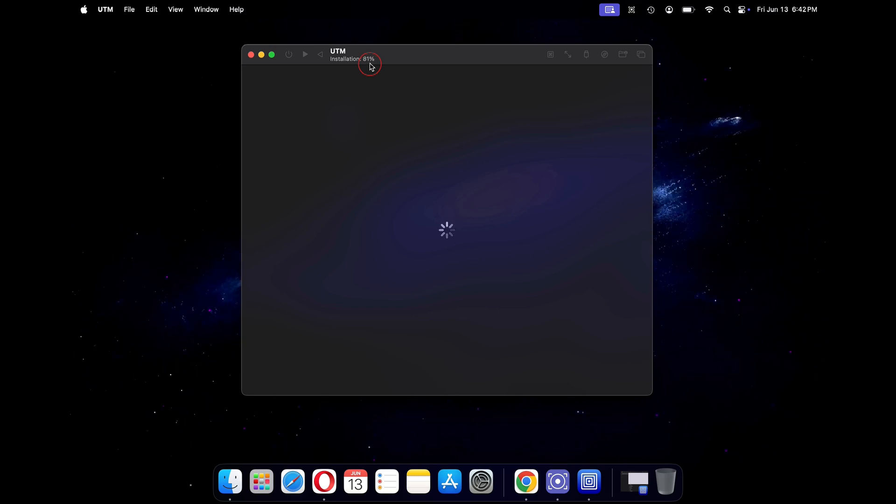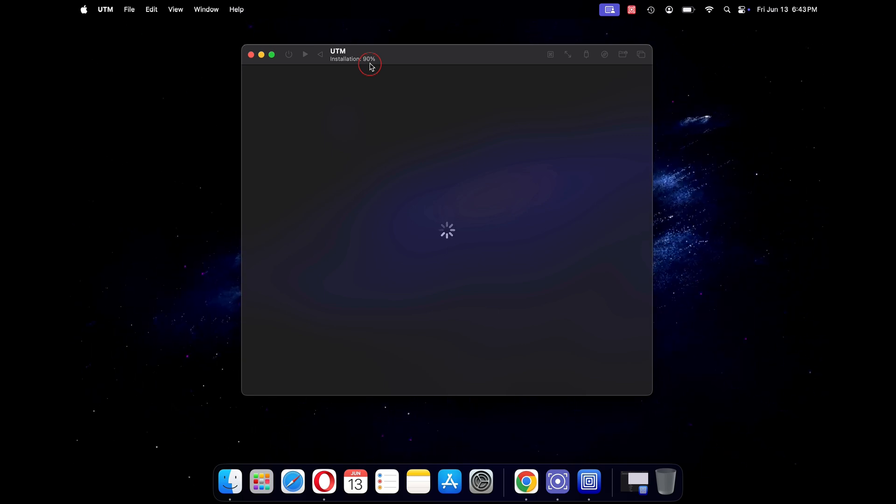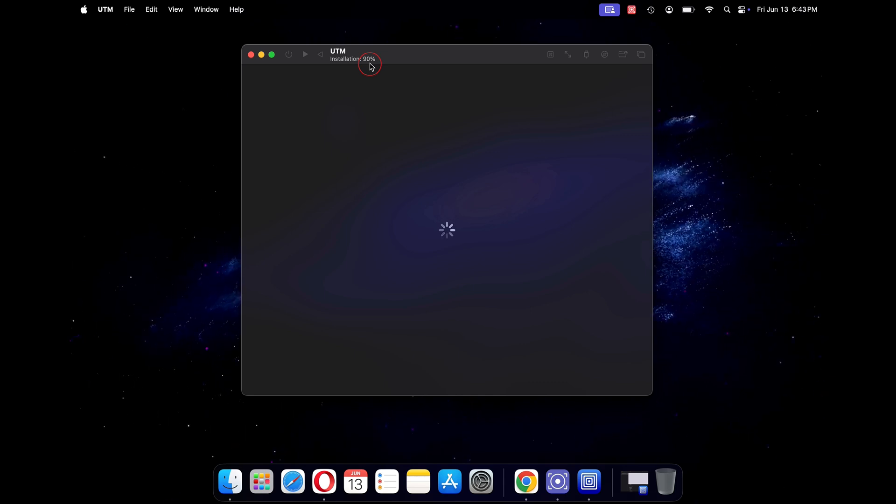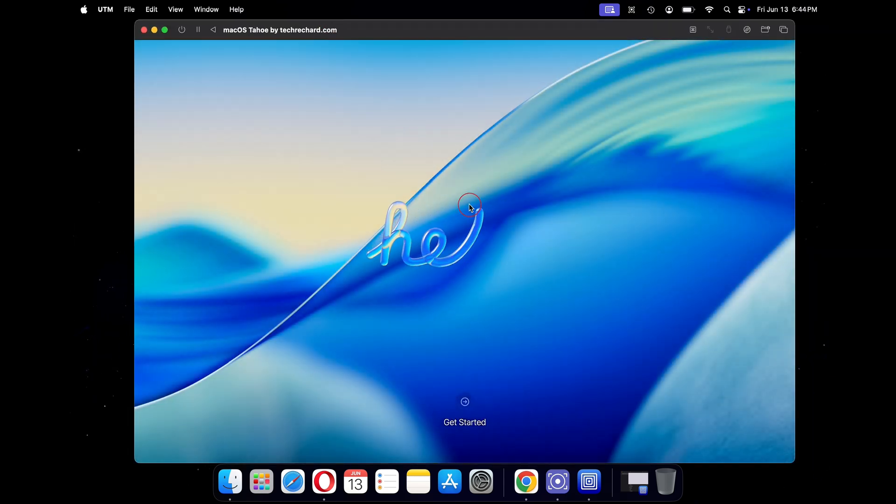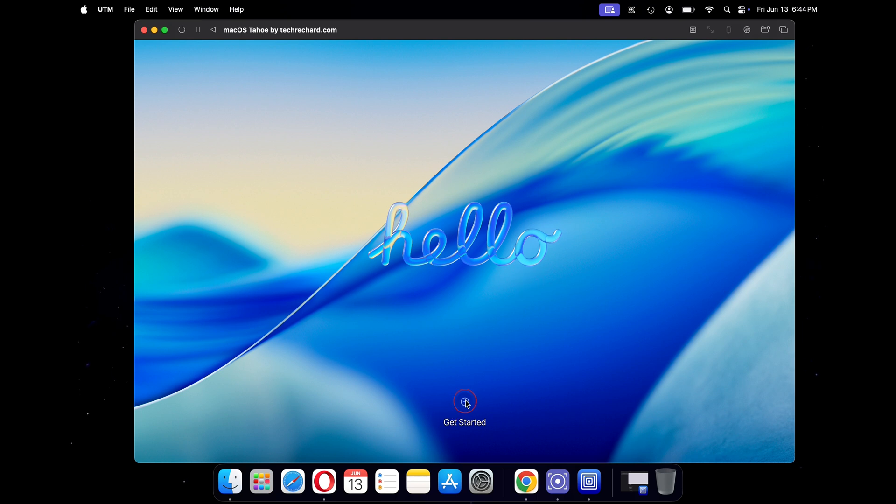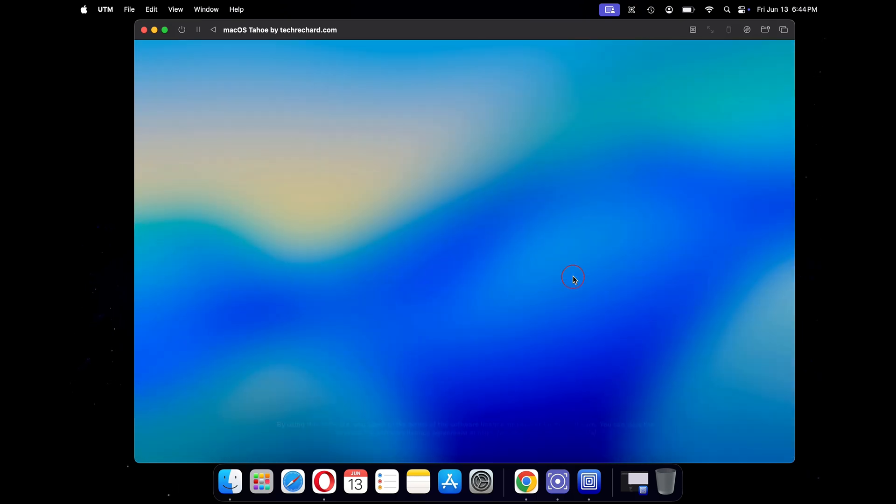This process will take some time. For me, it took around 5 minutes and then you will see the hello screen. Now we will begin with the post installation steps.